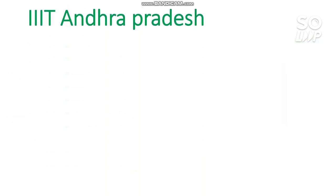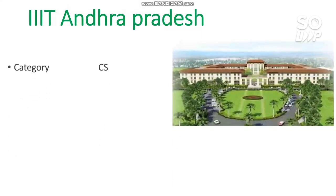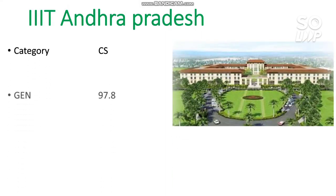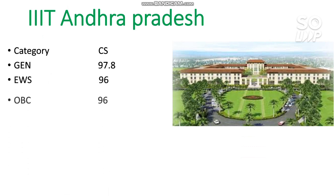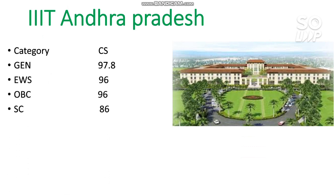The next one is IIIT Andhra Pradesh. Here is the CS cutoff category-wise: for General you need 97.8 percentile, for EWS 96, for OBC 96, for SC 86, and for ST 85 percentile is required.